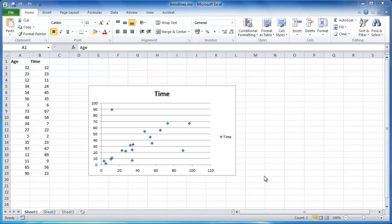A trendline can be a valuable indicator on a graph. This tutorial will show you how to easily add a trendline to an Excel chart.